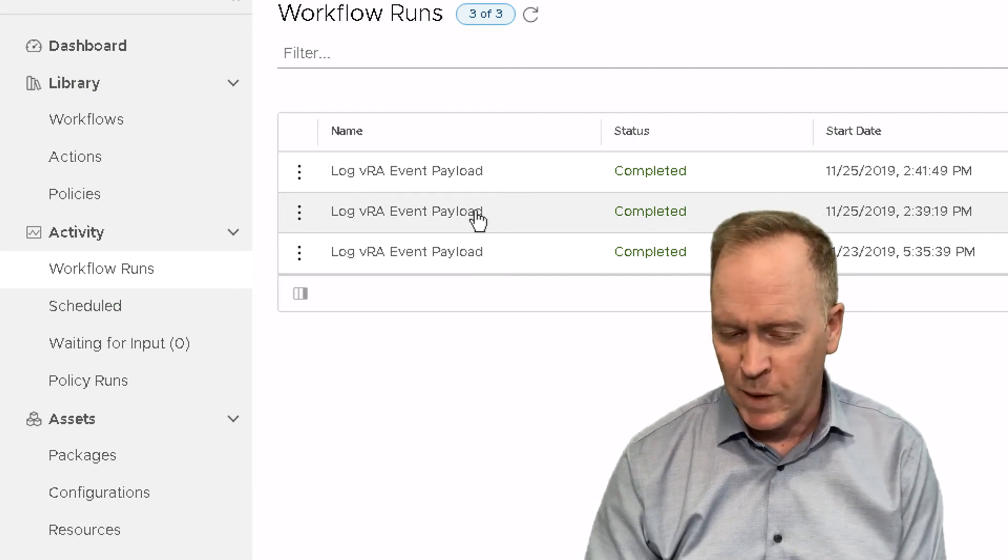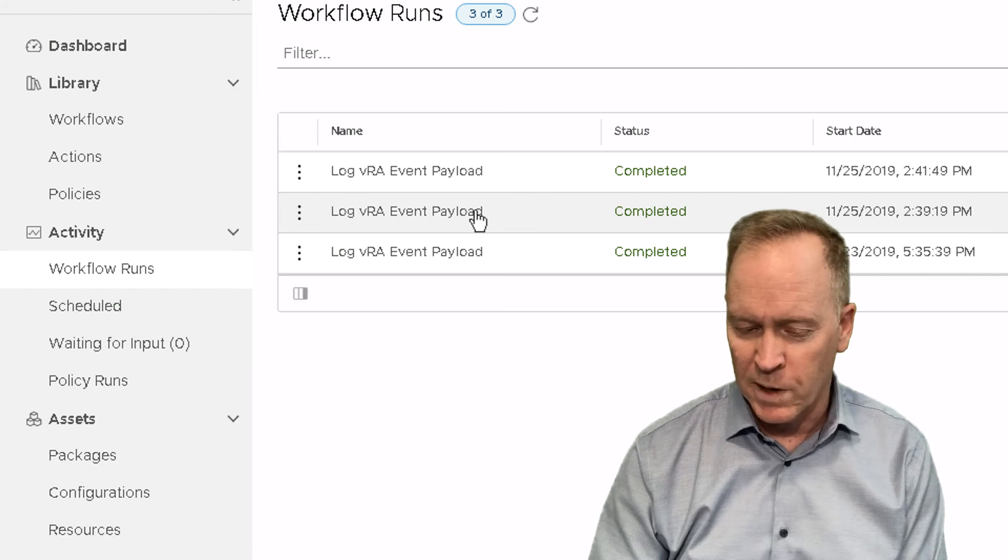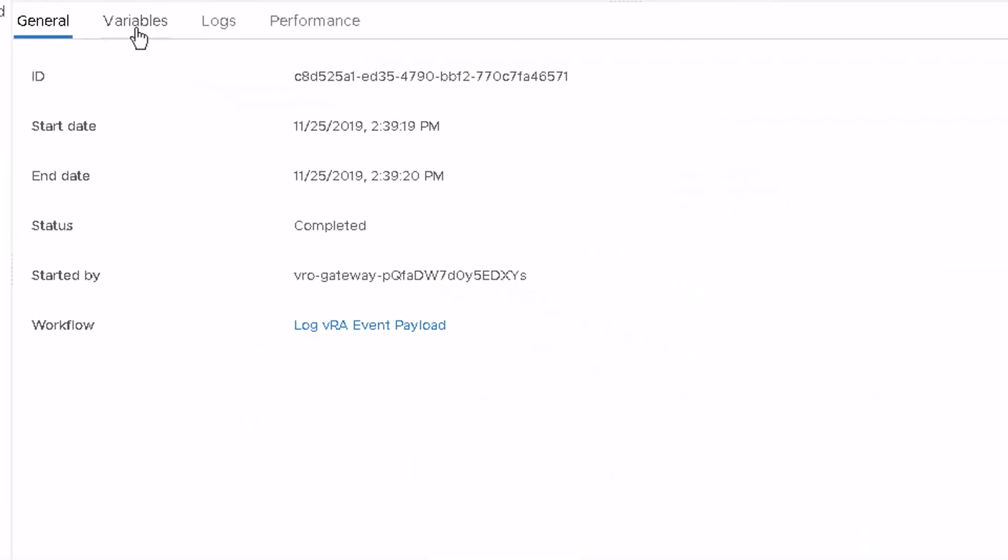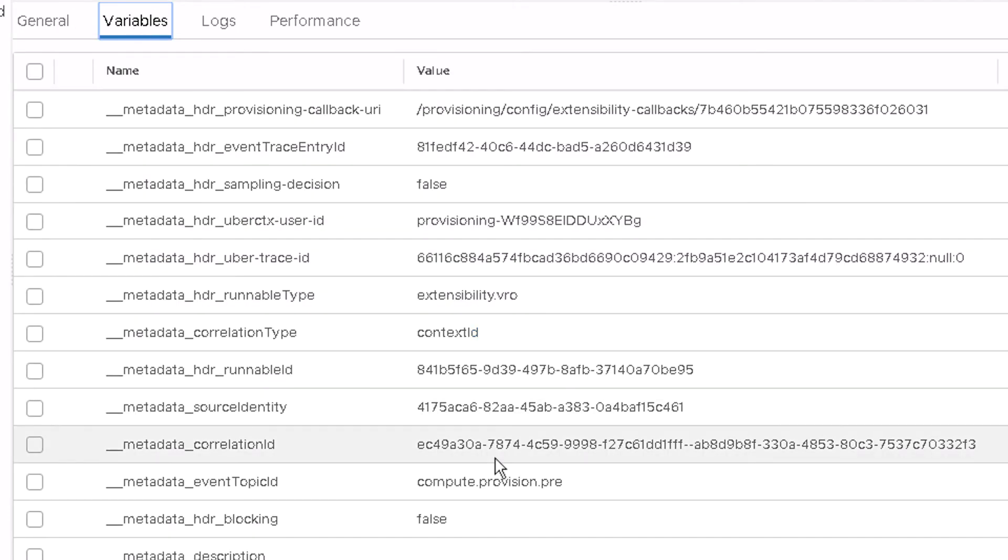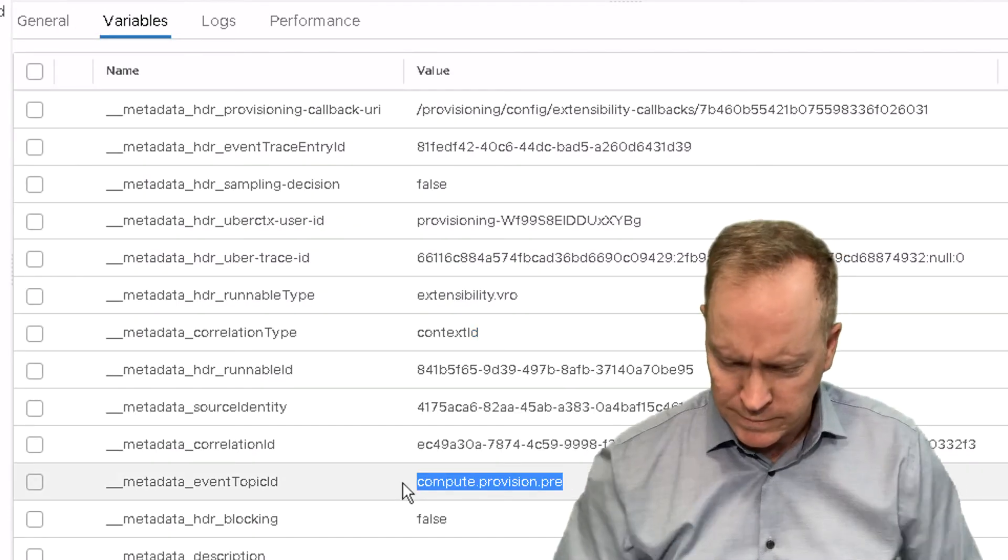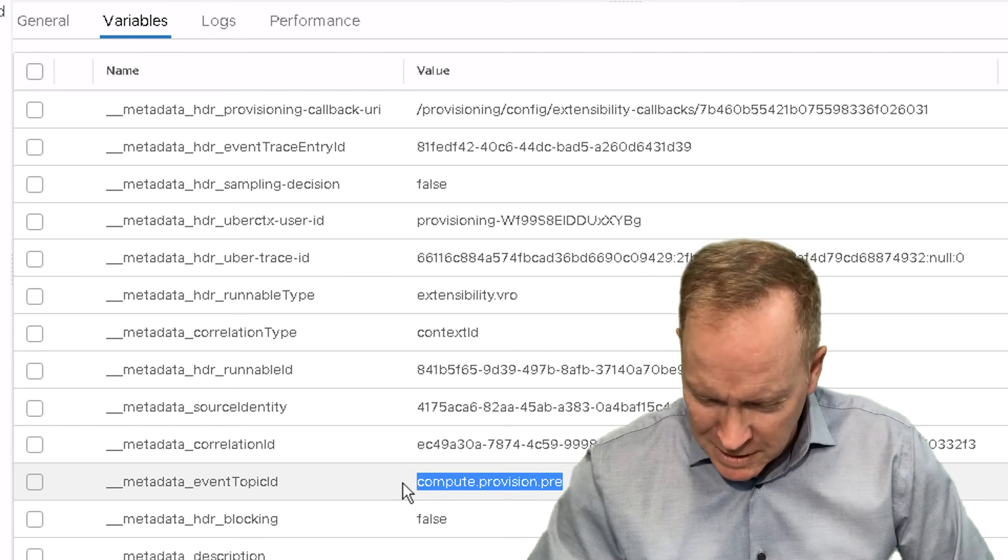And I know it's the post-provision workflow run, because if I go to the variables tab, it says compute provision pre. Interesting. Apparently, somebody, while I've been working on doing this recording, somebody has been logged into the system and is deploying their own machines.